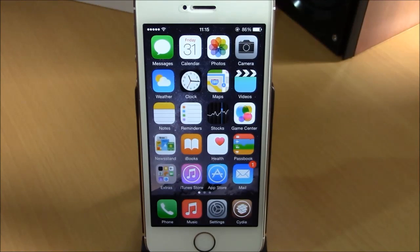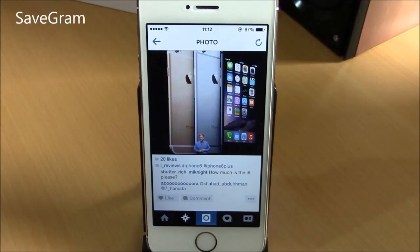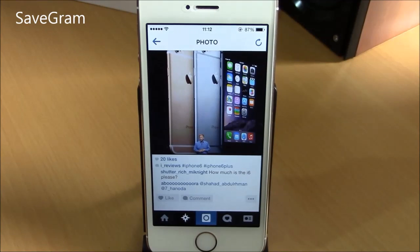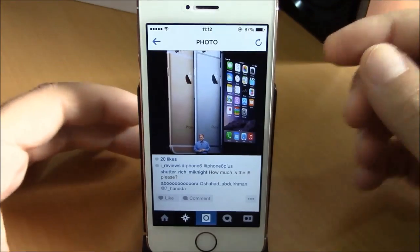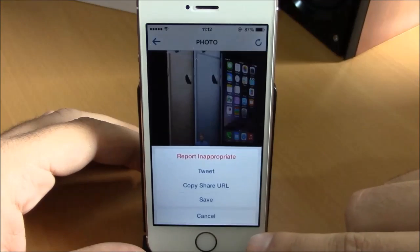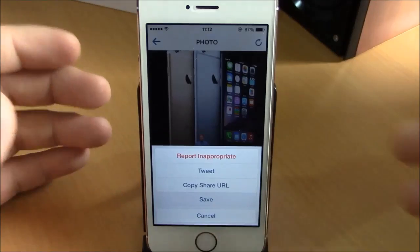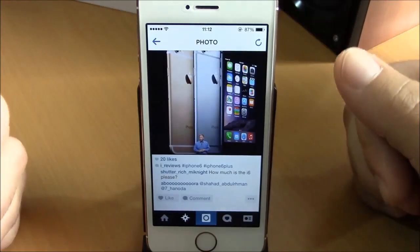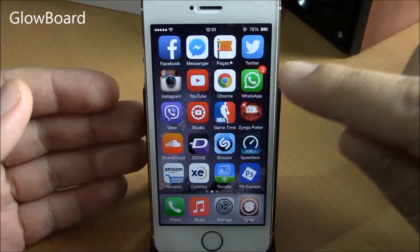The next tweak is called Save Gram. What this tweak does is add the option to save photos on your Instagram app. To save a photo, open it, tap the three dots, and you will see a Save option — tap Save and it will save the photo to your camera roll.